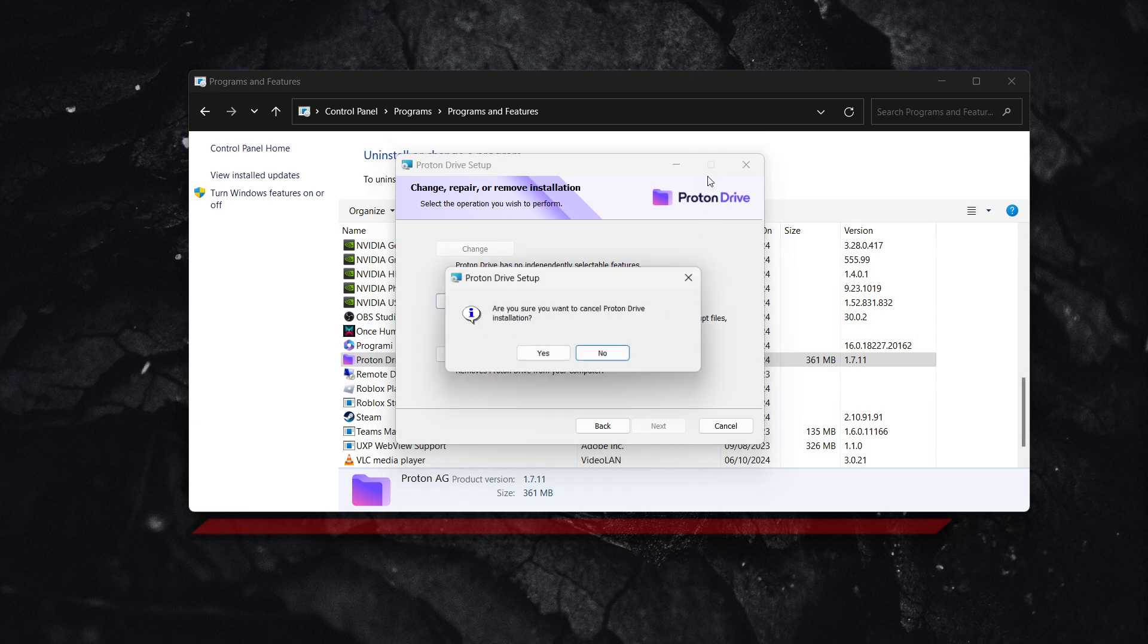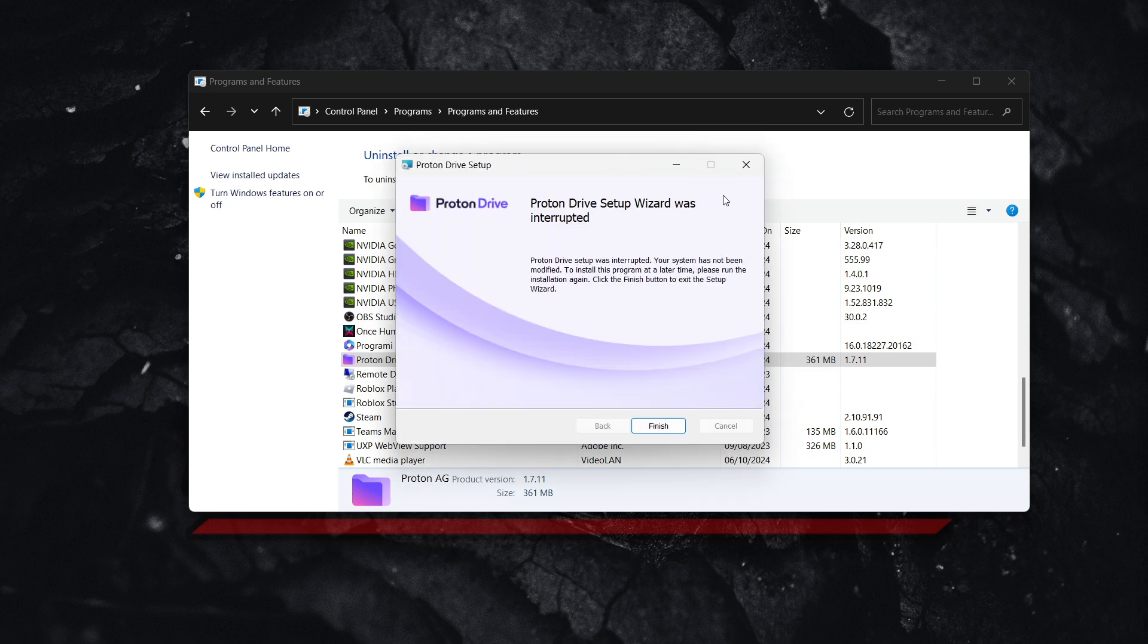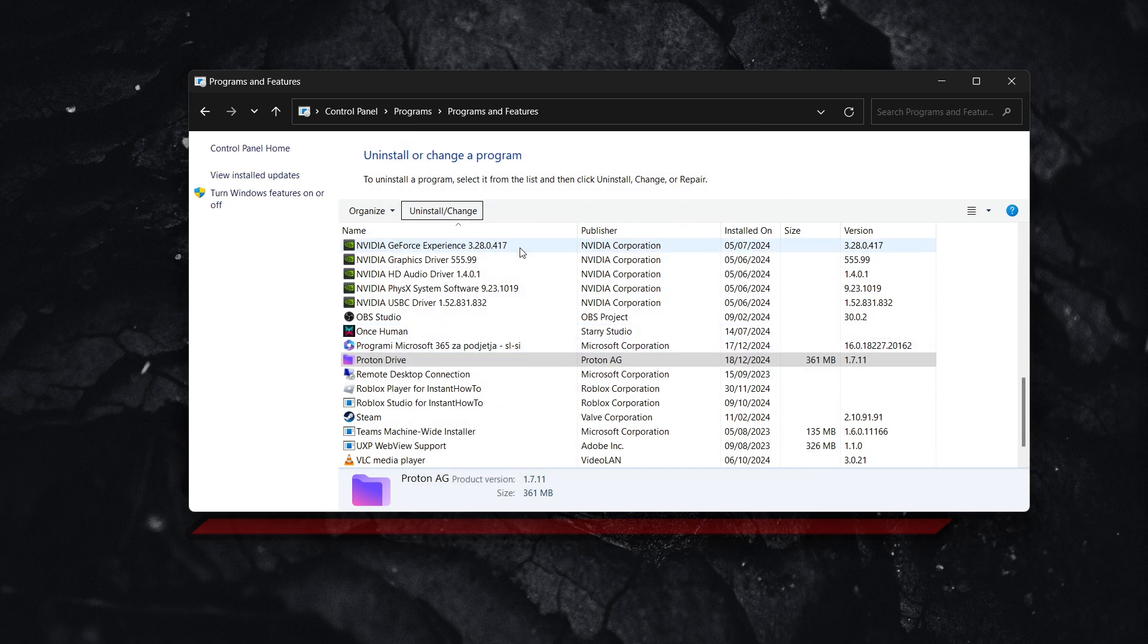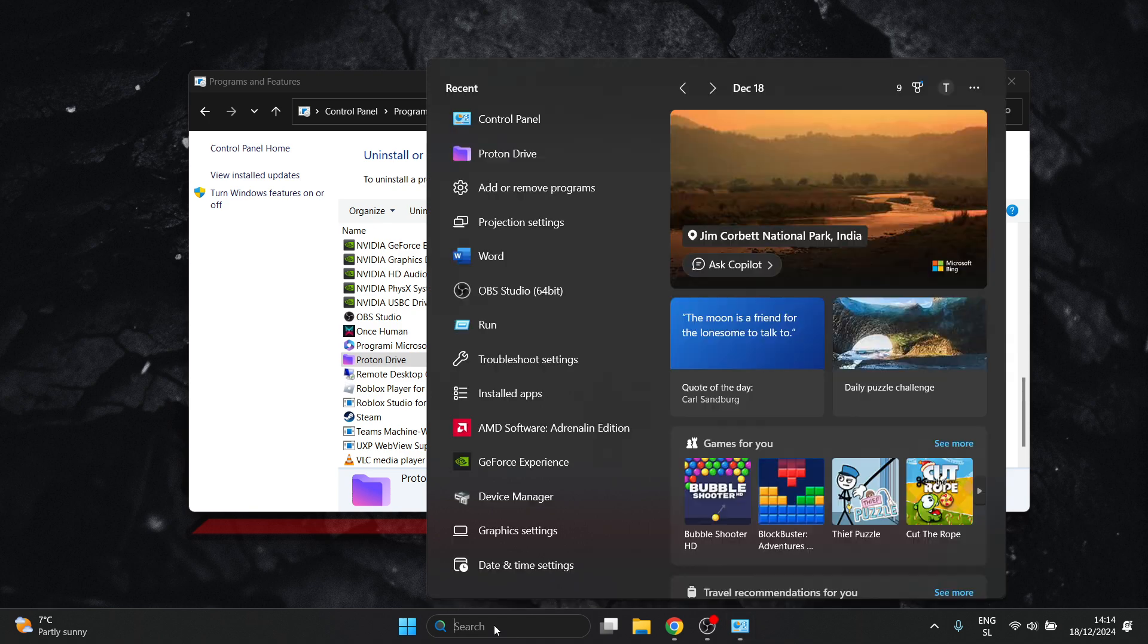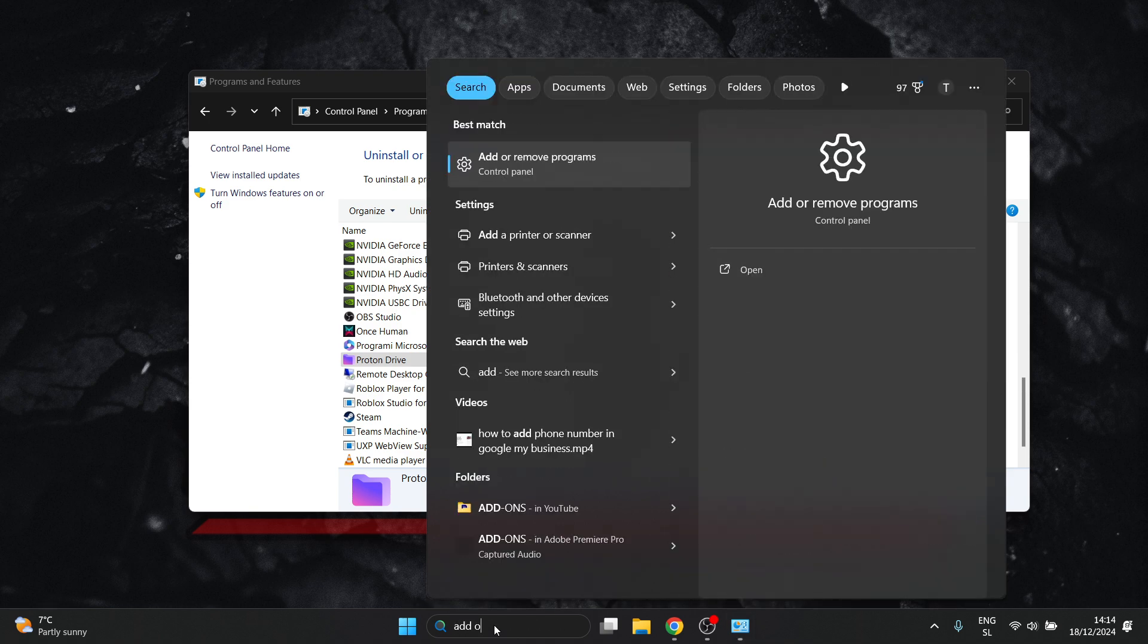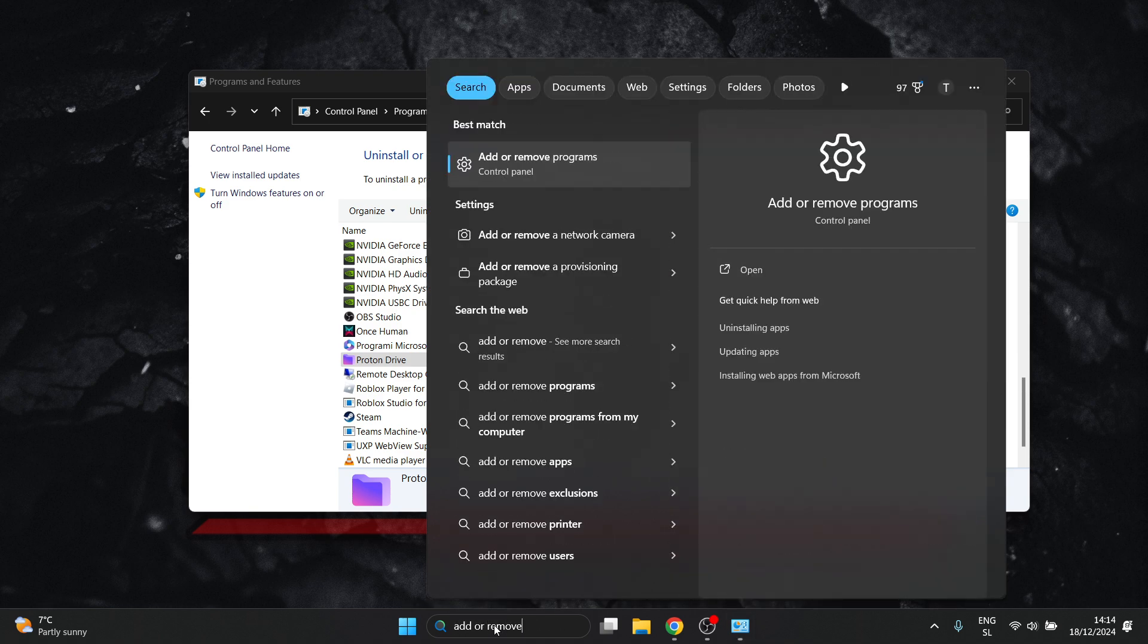However, if you cannot see this program inside here, so inside this control panel, what you can try doing is going down the search and typing in add or remove programs.